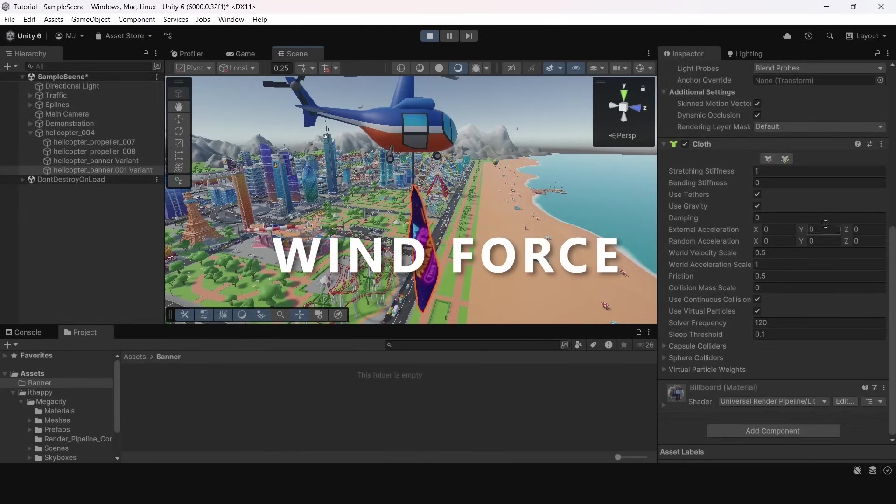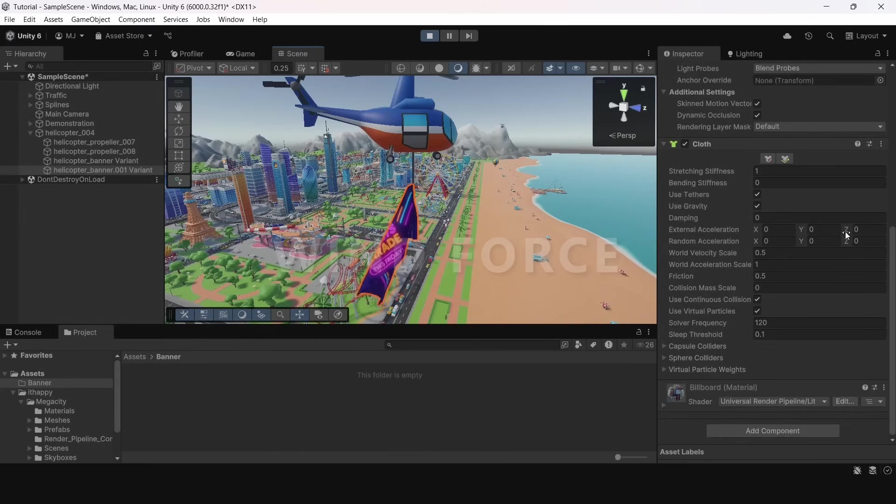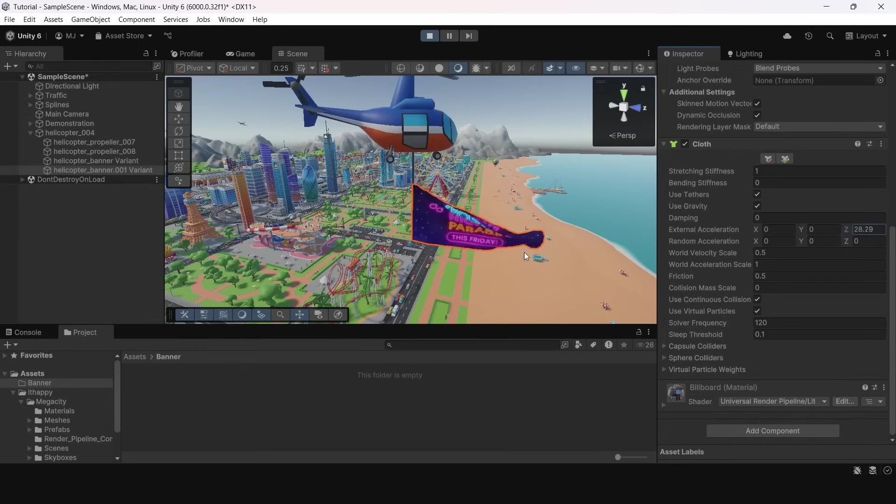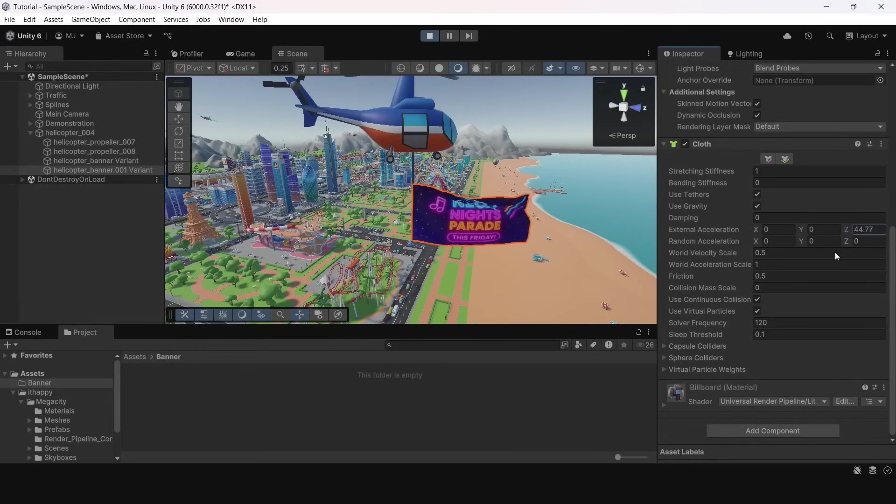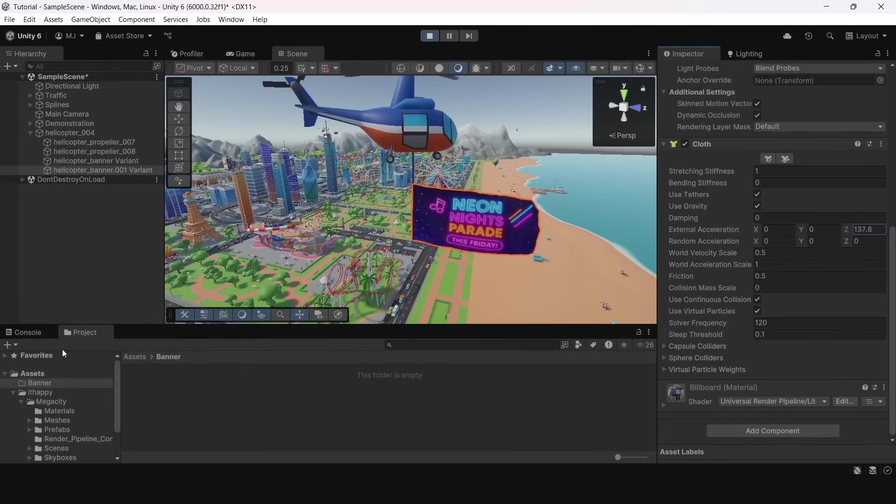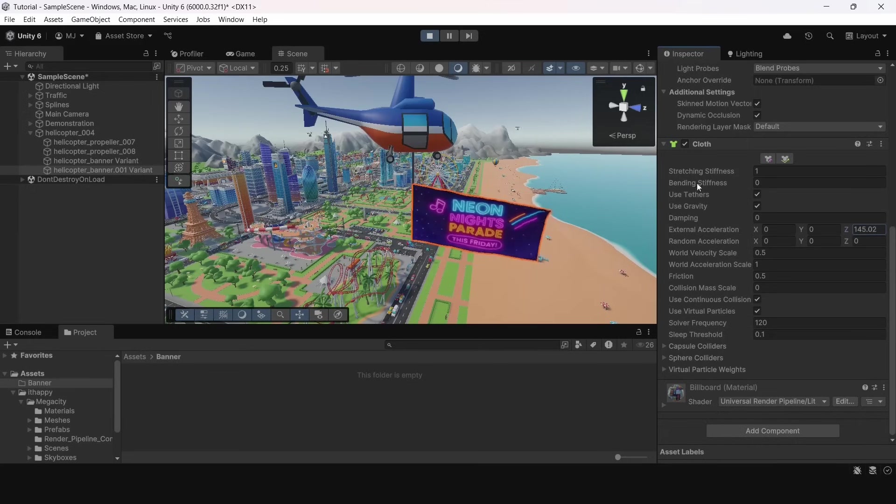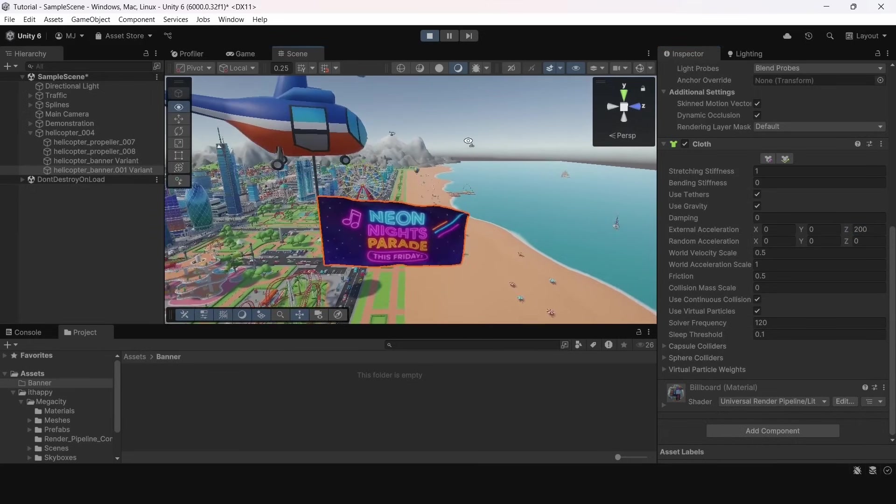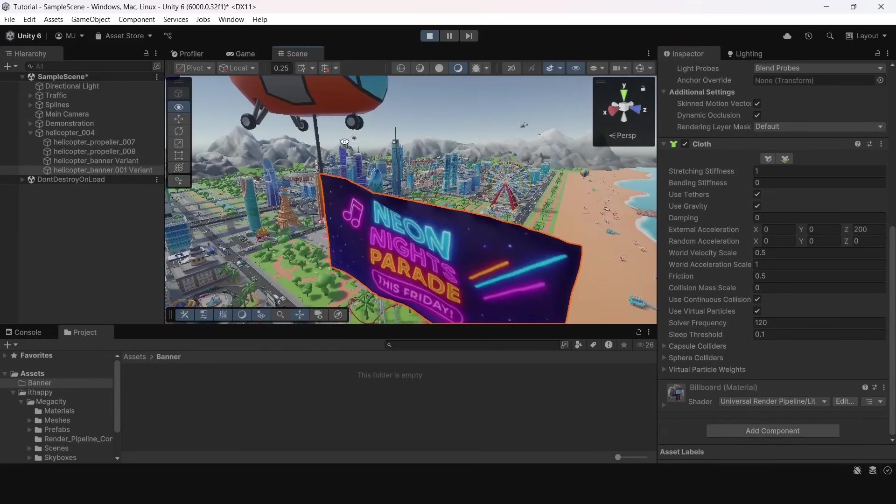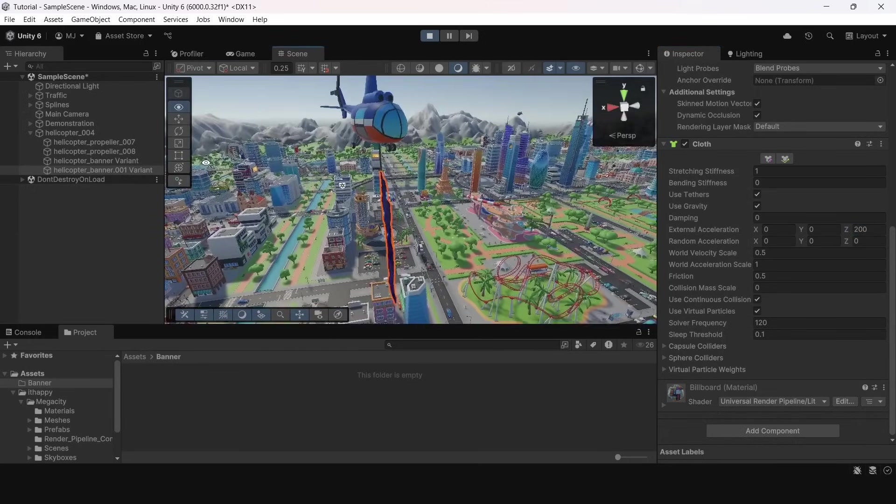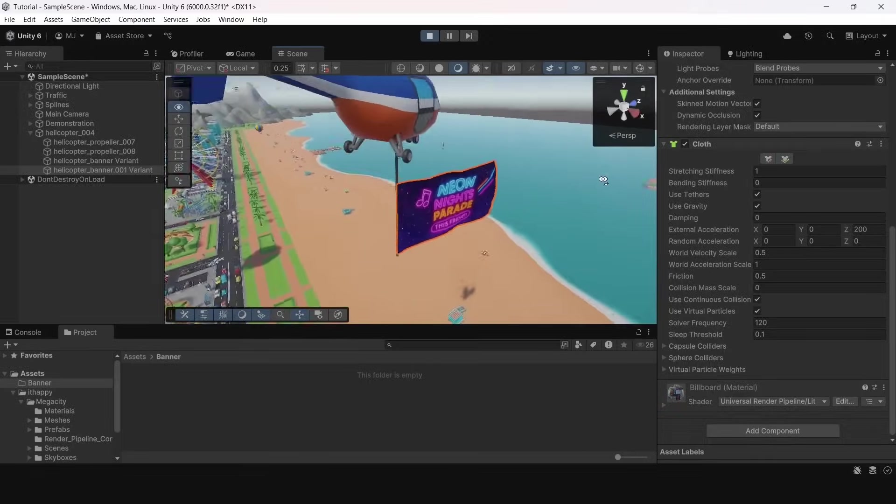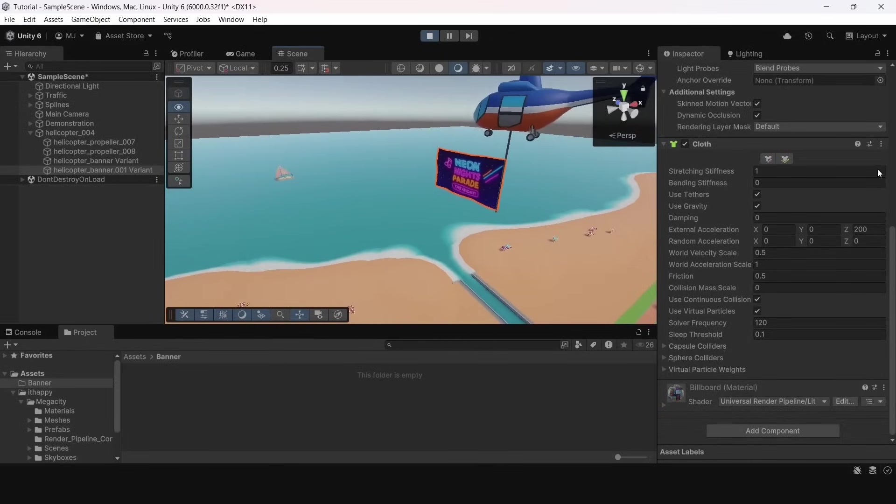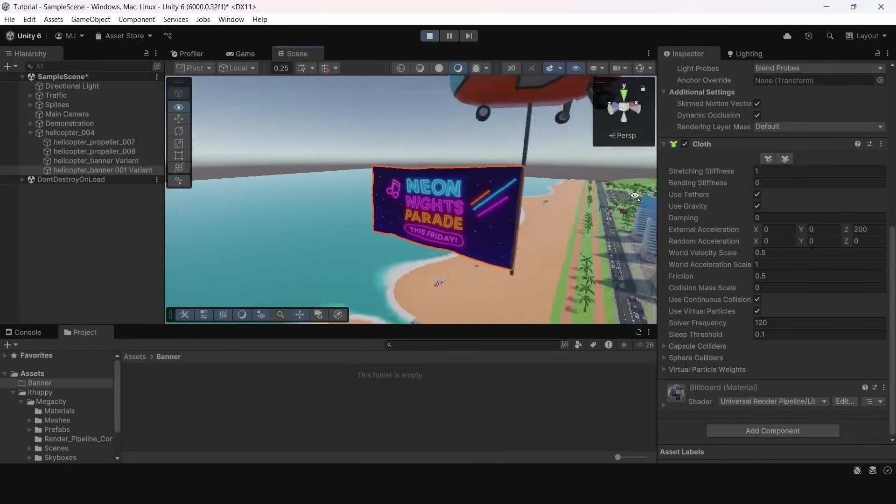We can try to fix this by applying some directional wind. Cloth component doesn't work with wind object but we can apply some acceleration here. Let's add some direction. Don't forget that it is in global coordinates in world space. And you can see our banner starts to stretching into one of the sides. With this strong acceleration it looks really great.